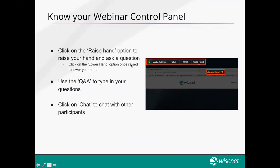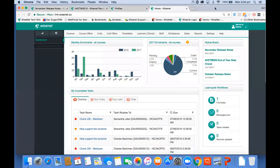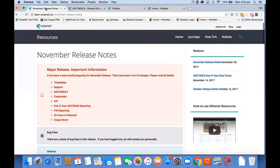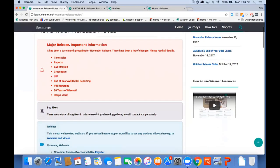I'm going to quickly go into the release notes. You would have already seen the release notes that Jess sent out and the communication sent out in the LRM. In the release notes you would have seen the different things released last week. We made some major changes to timetables, the way you run reports, credentials, AVETMISS 8, and UIP for New Zealand. We added a new article on end-of-year AVETMISS reporting to help you start testing data.